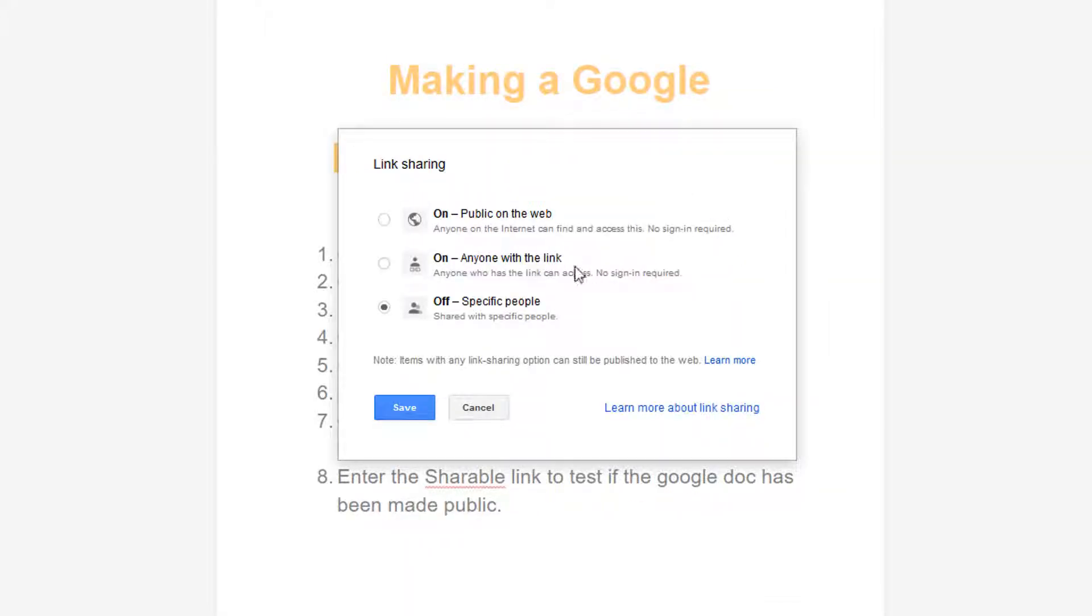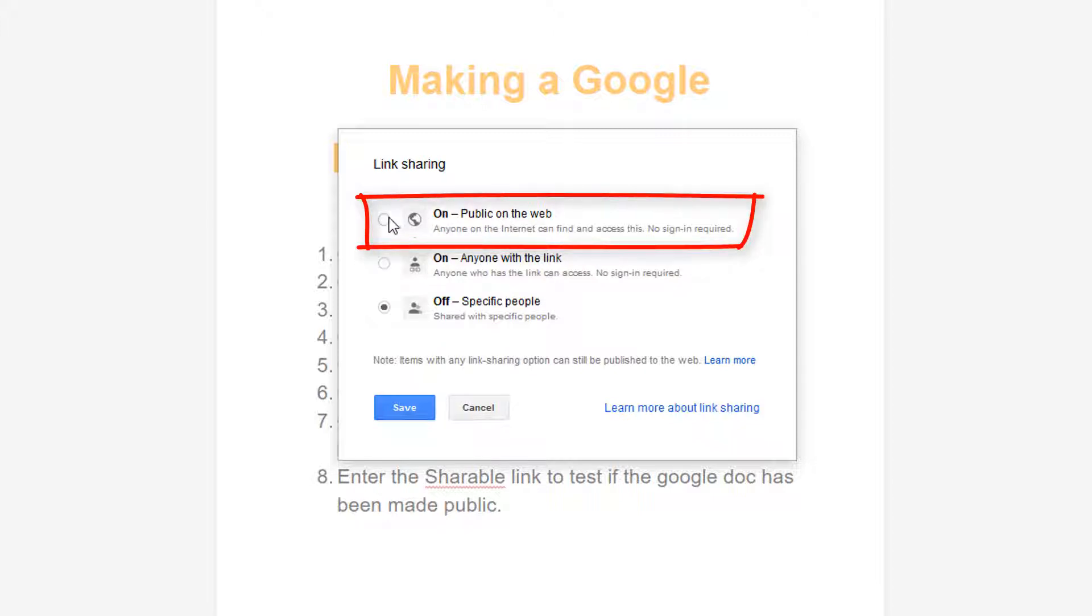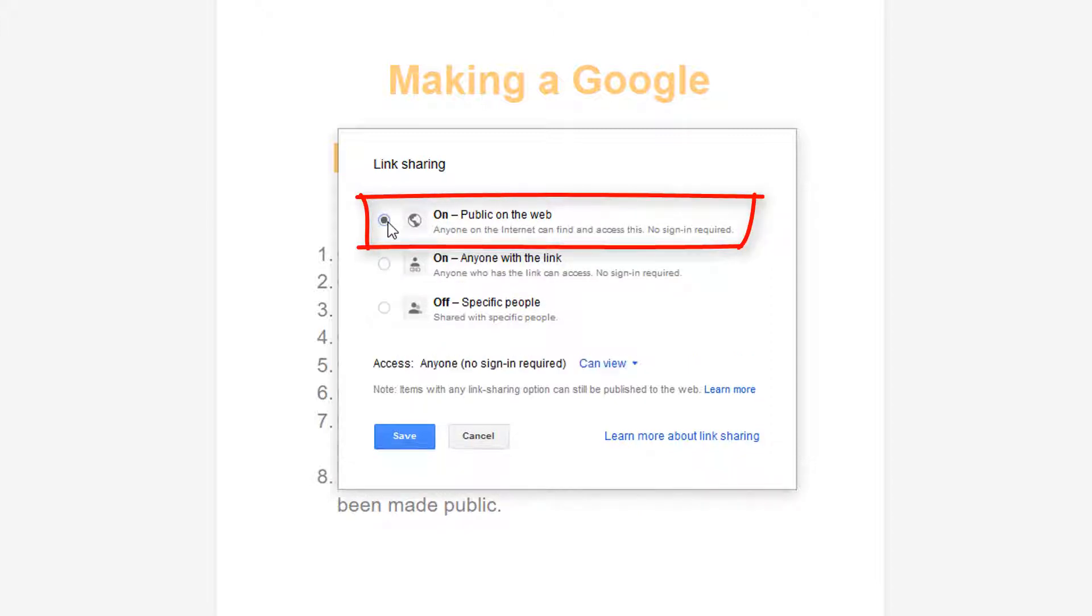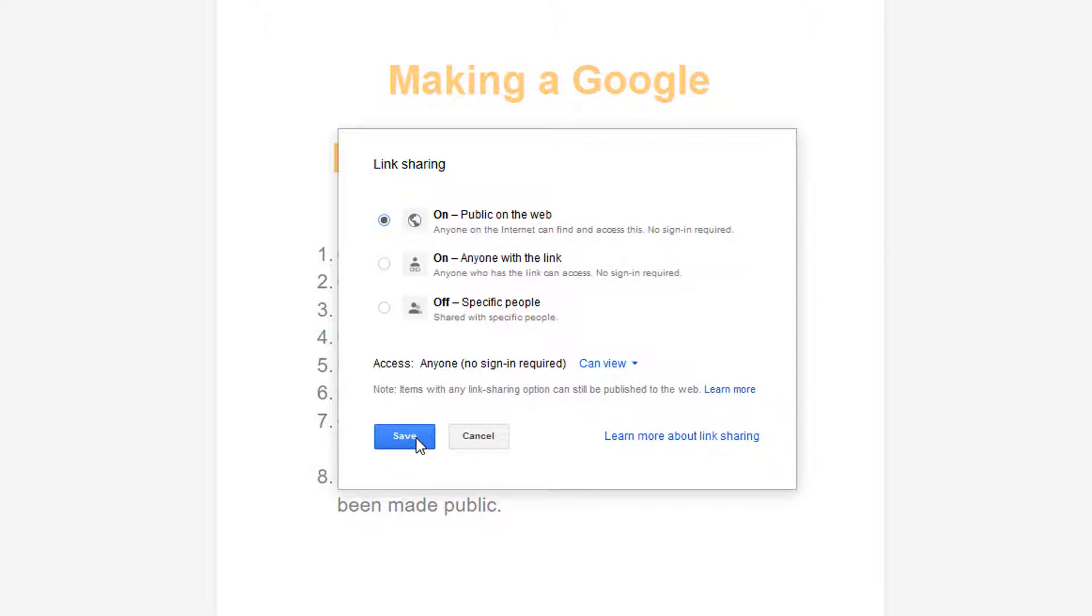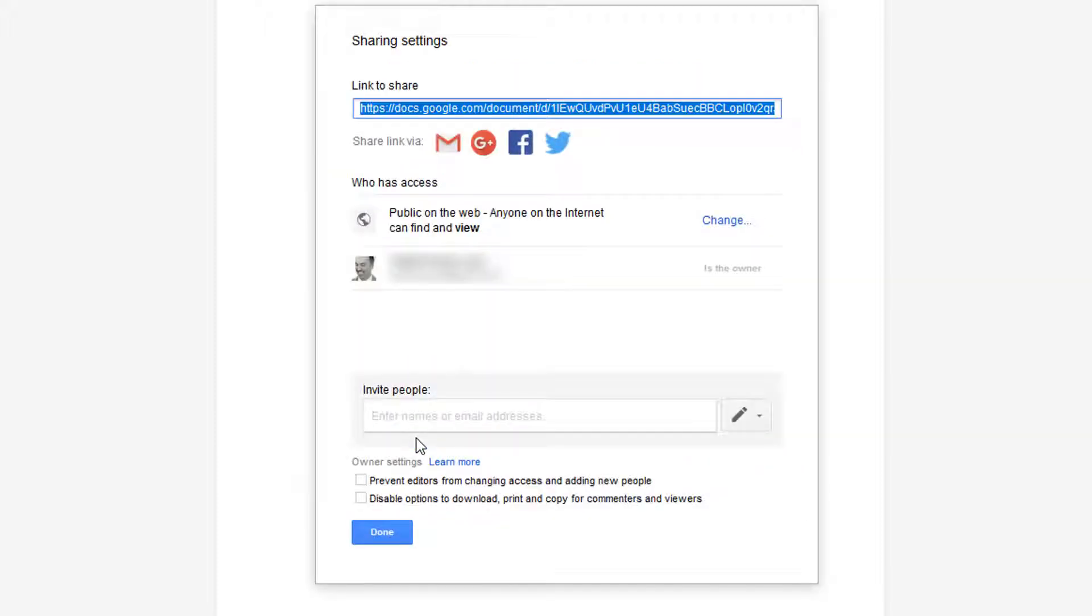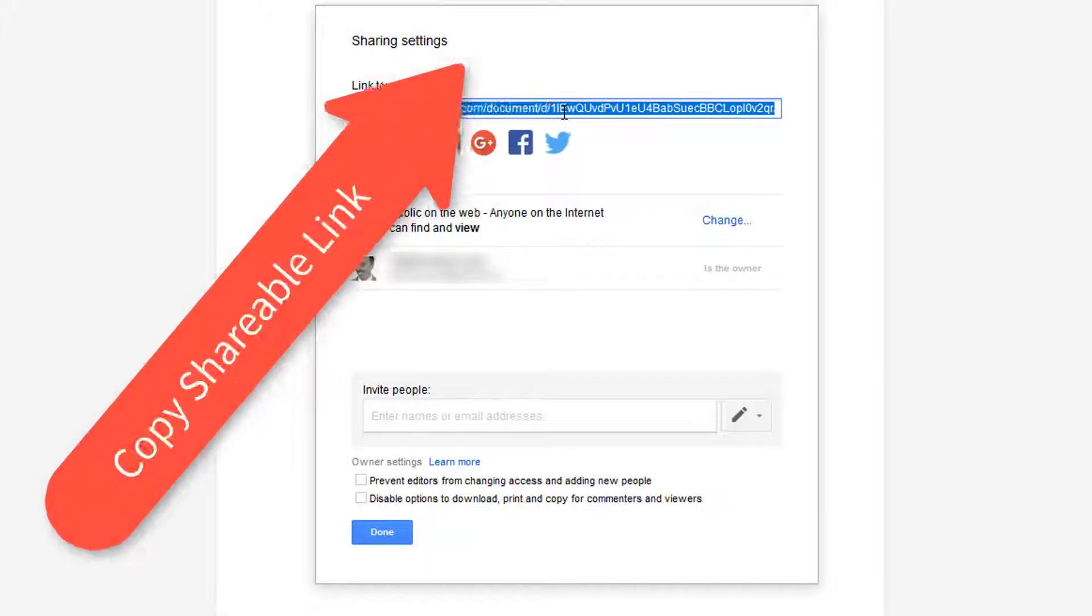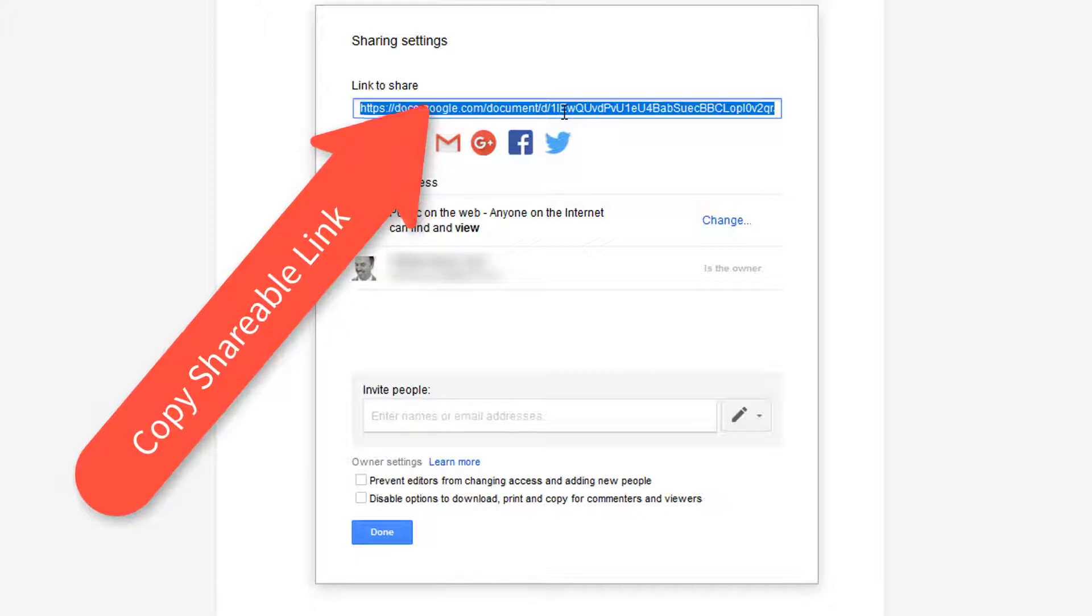Then off I go up to the top option here, on public on the web, where anyone on the internet can find it, and then I click Save. So before I close it down, I'll just copy this public link that has been created.